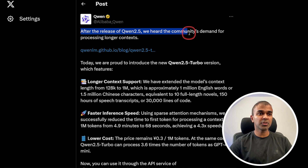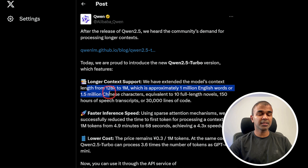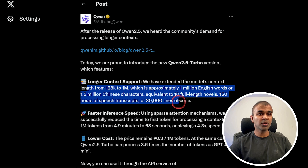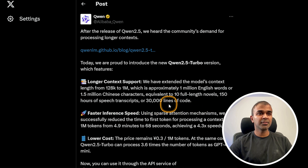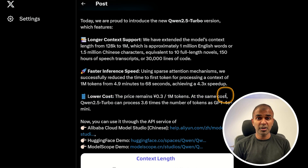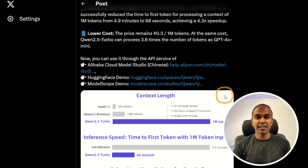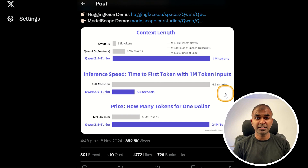Qwen 2.5 Turbo was introduced, boasting longer context support from 18,000 to 1 million tokens. This means it can handle vast amounts of text data efficiently — up to several novels' worth — and process context faster than previous iterations. Key features include a cost-effective price point while delivering high performance, significantly enhancing capabilities in text understanding and processing, which is critical for applications requiring extensive comprehension.